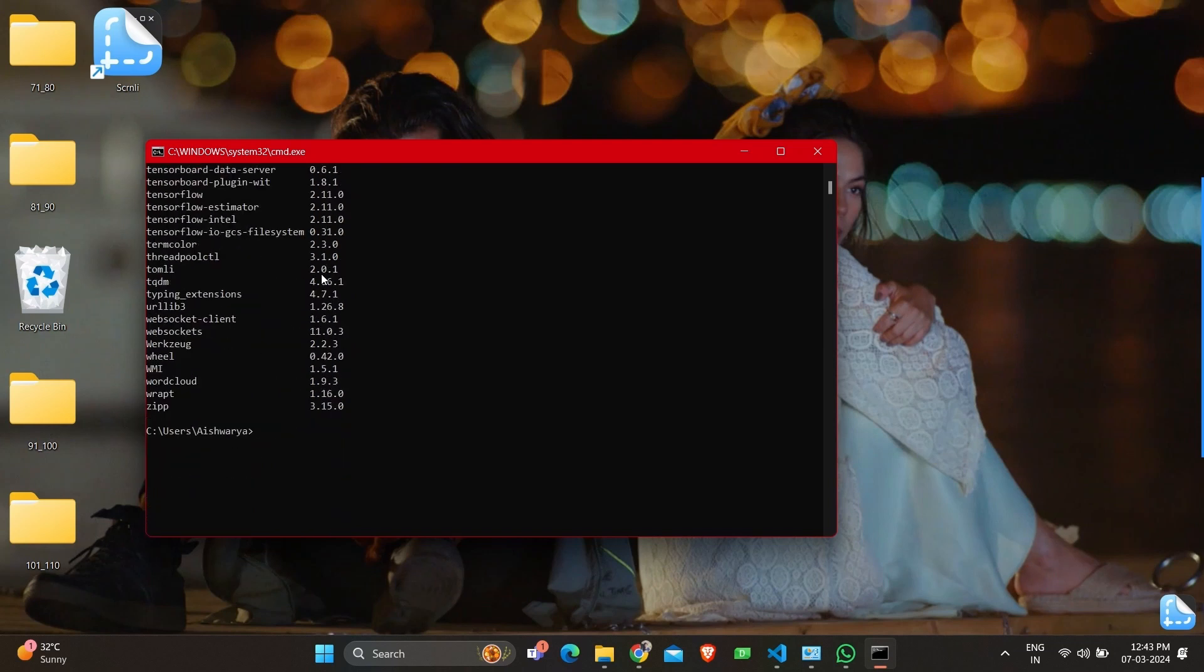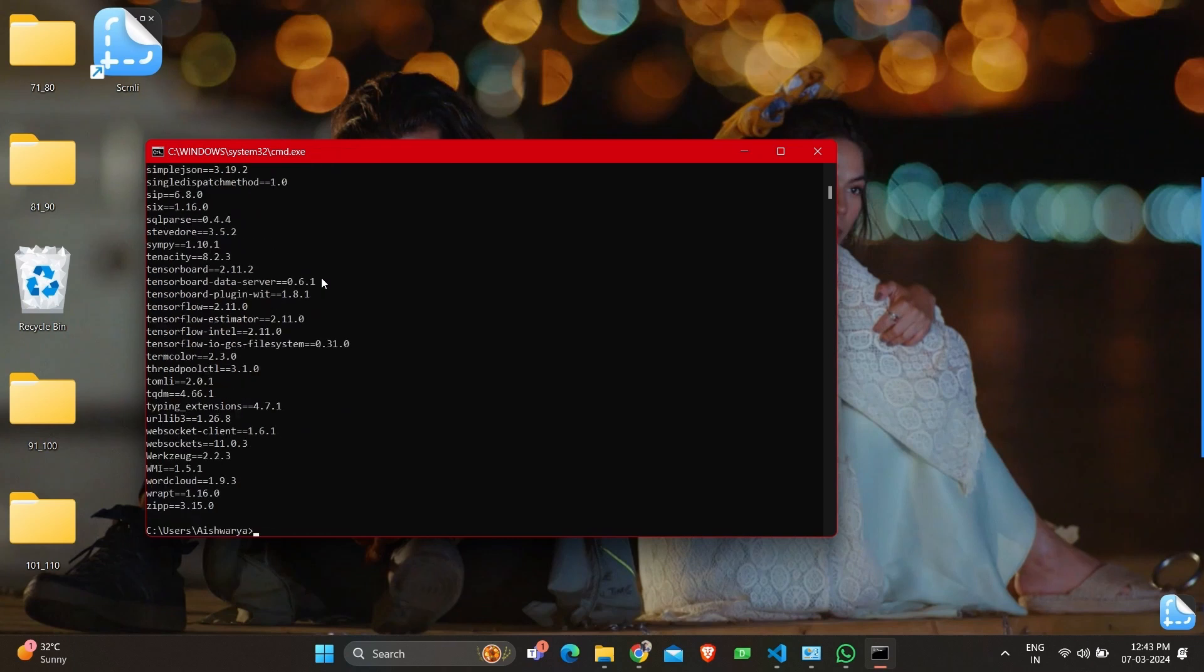Another command to check for all these is PIP3s which gives a similar output where packages with the version will be mentioned.